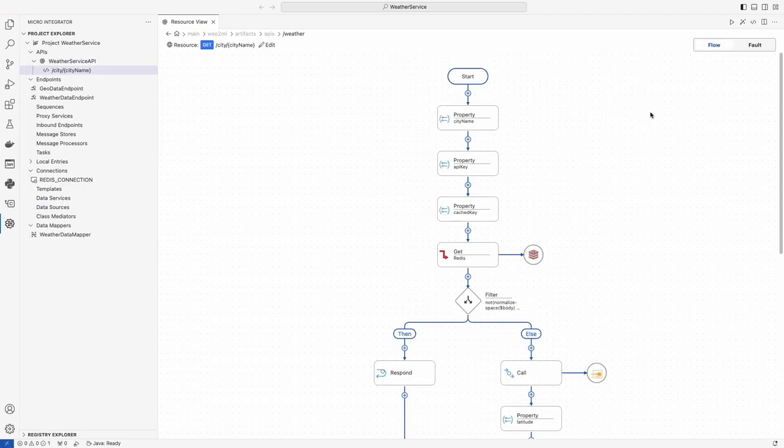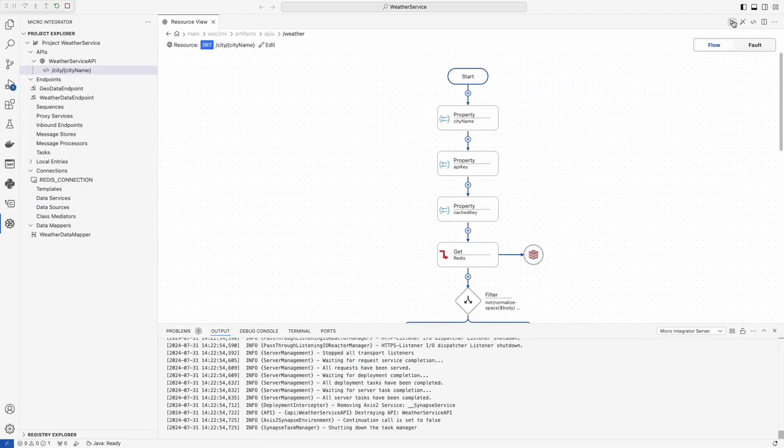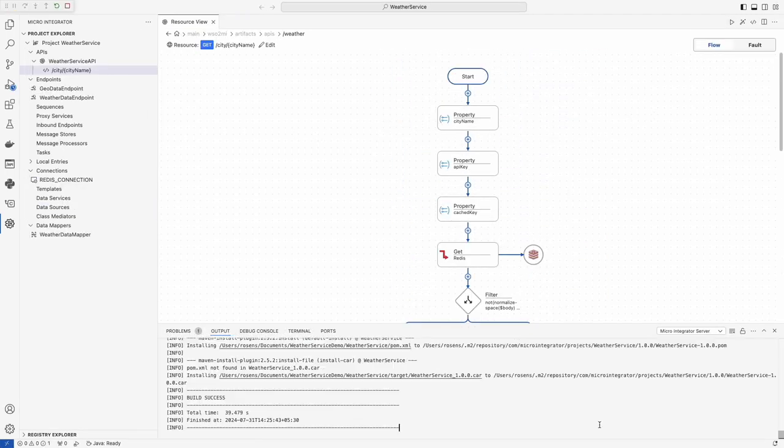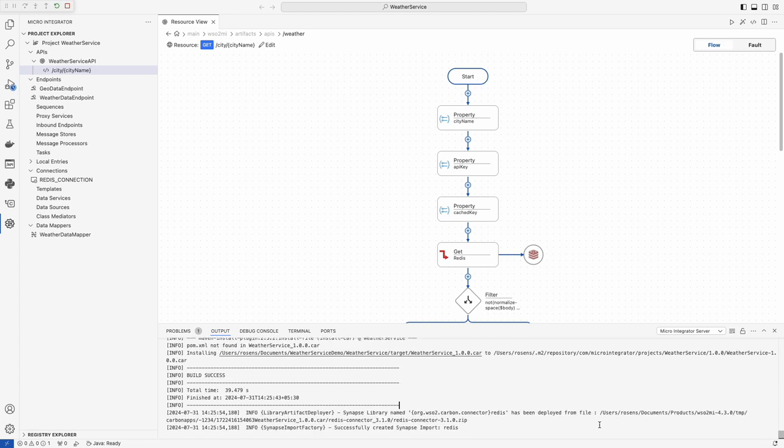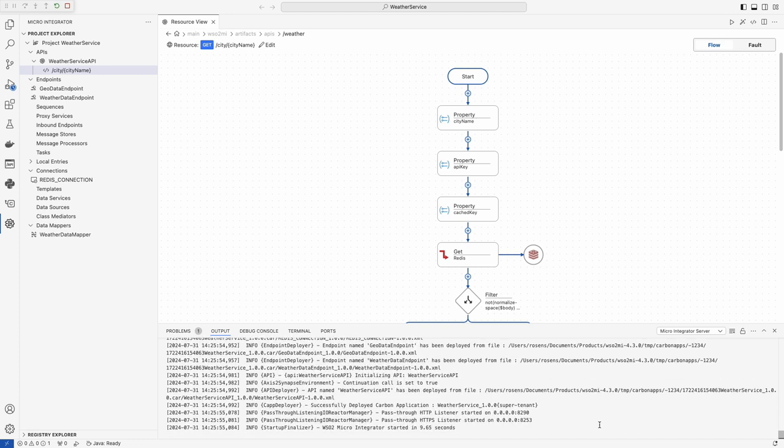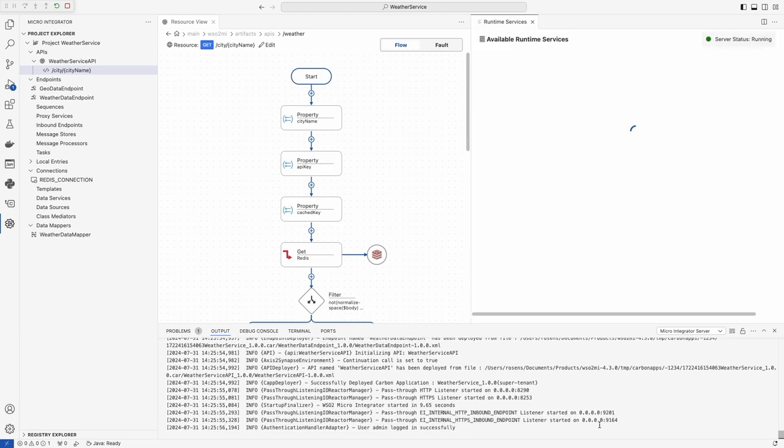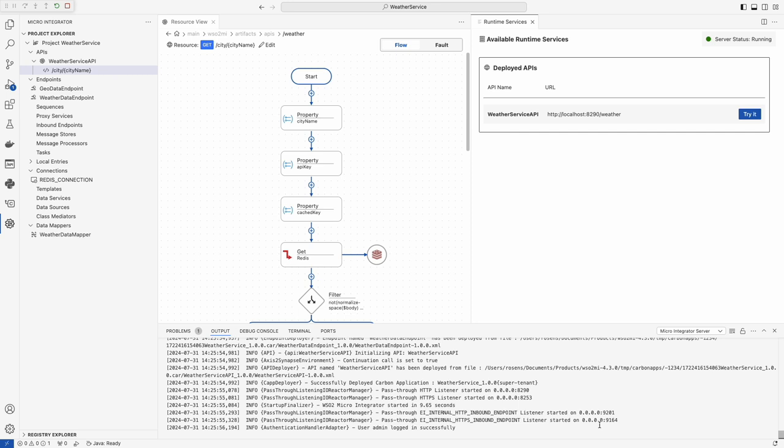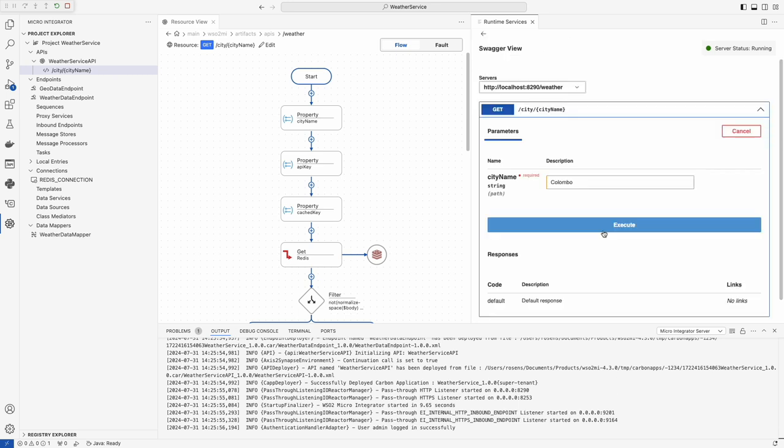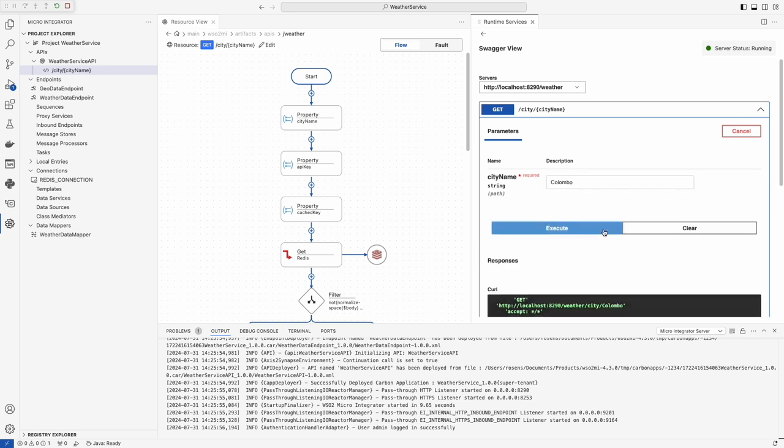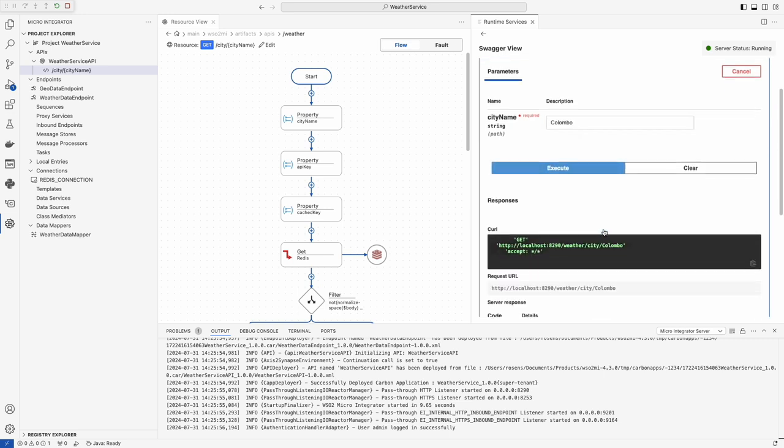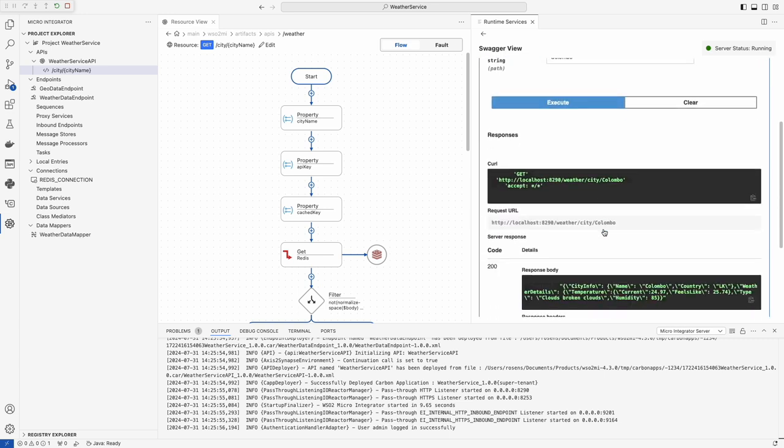Let's run our integration service. By executing our service within VS Code, we can see how it interacts in real-time with the geolocation and weather APIs, retrieving and caching data as designed. This step demonstrates the smooth execution and immediate responsiveness of our integrations, powered by WSO2 Micro Integrator.